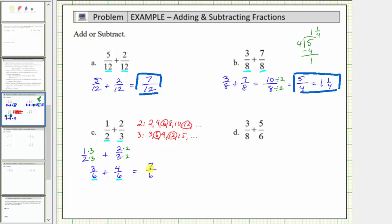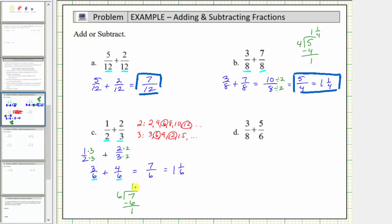Because the numerator is greater than or equal to the denominator, seven-sixths is an improper fraction. Let's also write this sum as a mixed number. The denominator is six, so it takes six parts to make one whole. We have seven parts, so seven-sixths equals one and one-sixth. More formally, dividing seven by six: there is one six in seven, and seven minus six is one. Writing the remainder over the divisor gives the mixed number one and one-sixth.